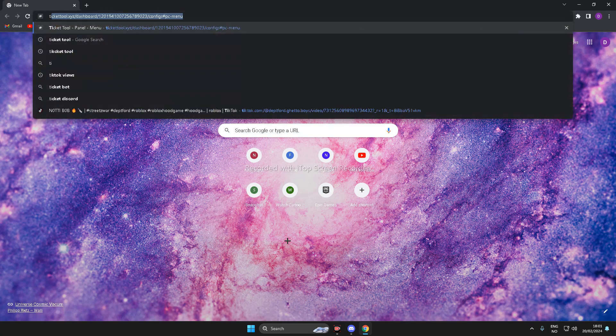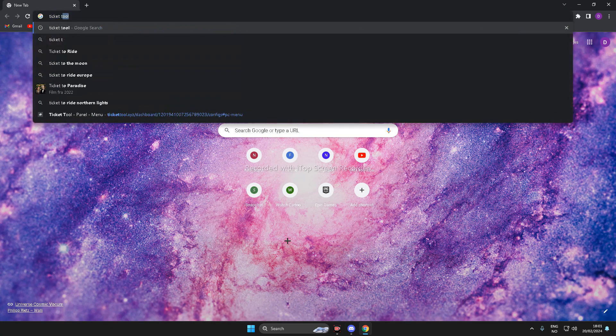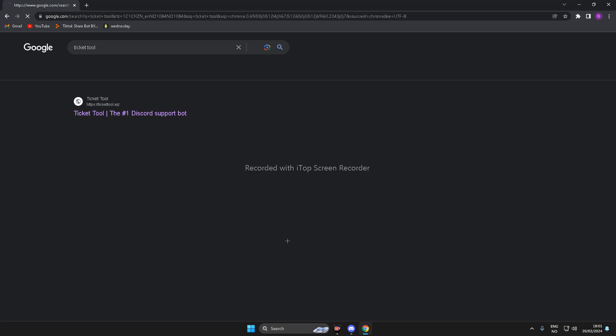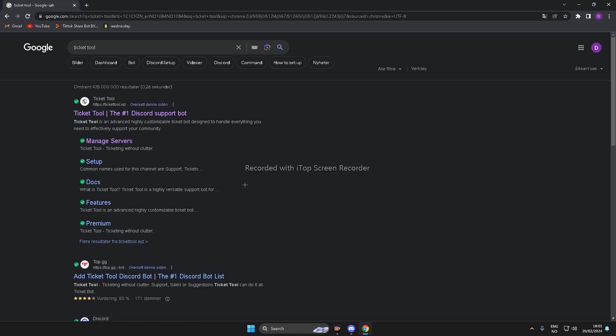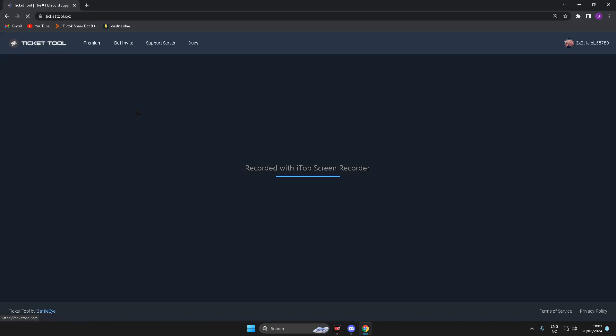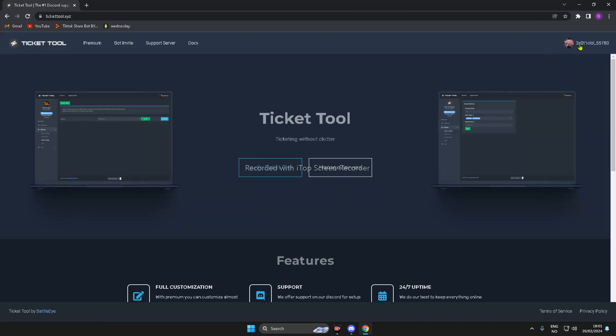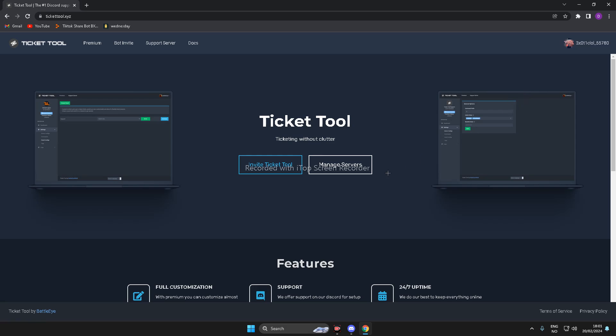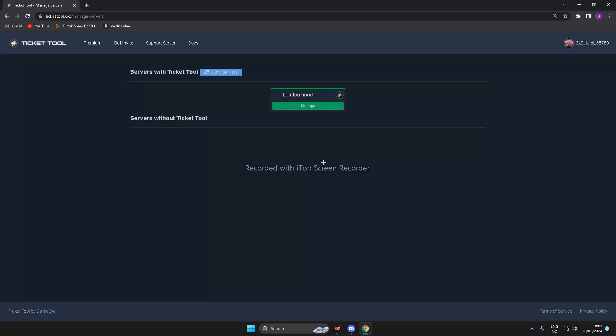Okay, so now you go to Ticket Tool, just search that, and then this will pop up, and press that. Now you have to log in on your Discord account, and then press on Manage Servers. And then press on the server you want to manage. For me, it's London Hood.